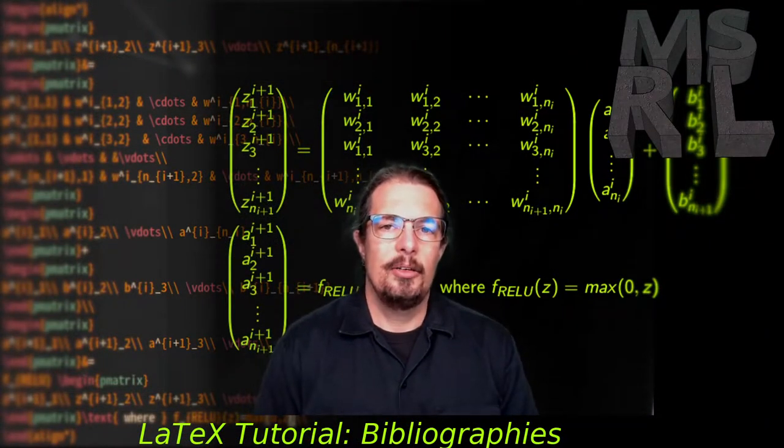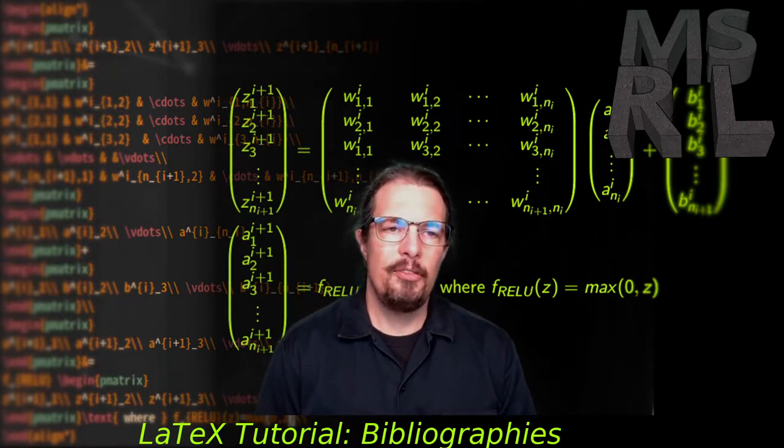That brings us to the conclusion of our tutorial on LaTeX bibliography management using both the embedded system and BibTeX. I hope you found this useful and can get started practicing creating your own bibliographies and citing bibliographic references in your scientific articles. Thanks for watching and we'll see you in the next tutorial.